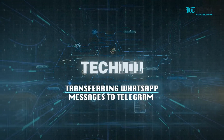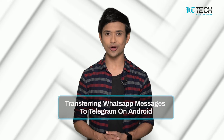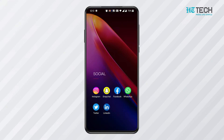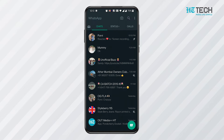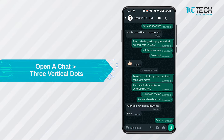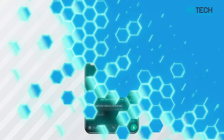Transferring WhatsApp messages to Telegram on Android. In order to accomplish this task, the first step is to open WhatsApp and switch to the chat option. The next step is to click on the three vertical dots icon situated on the top right corner. Once you click that, a drop-down menu will open.